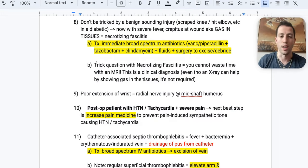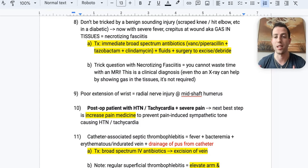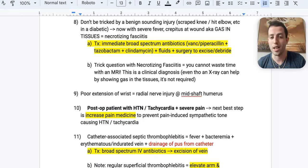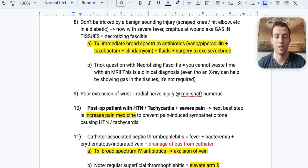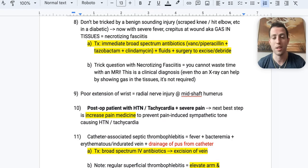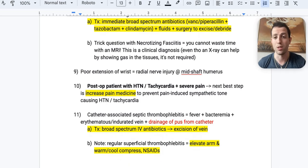A common trick question: when you see gas bubbles on X-ray in necrotizing fasciitis, don't choose MRI to better qualify the extent — that's too slow. Necrotizing fasciitis is a clinical diagnosis; gas on X-ray can help, but MRI is not required. These patients go emergently to the OR. In real life, I've had to do massive debridements at bedside because the patient was too unstable to go to the OR.